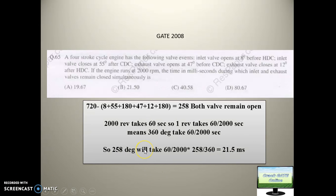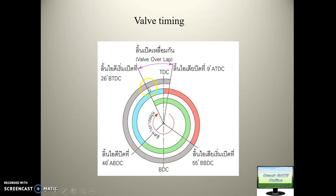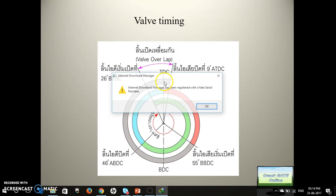You saw how intelligently they are asking the question. Similarly they can ask when both valves remain open. This angle you can directly calculate and will get for how much angle both valves are open, and similarly using the RPM you can calculate for how much time both valves are open.